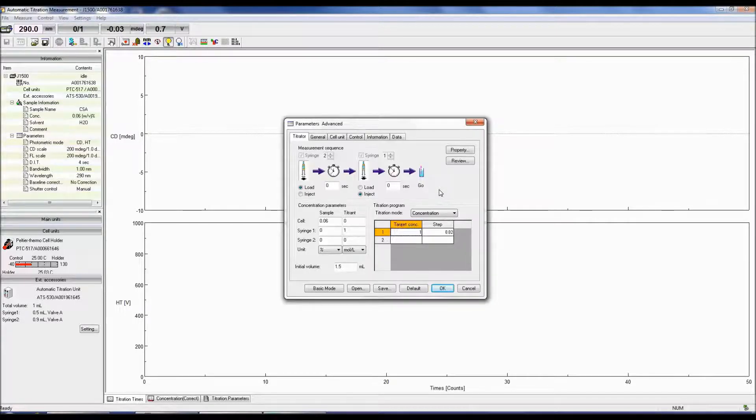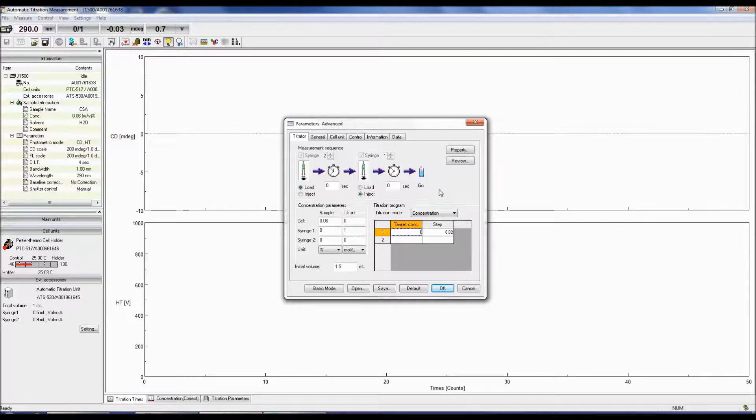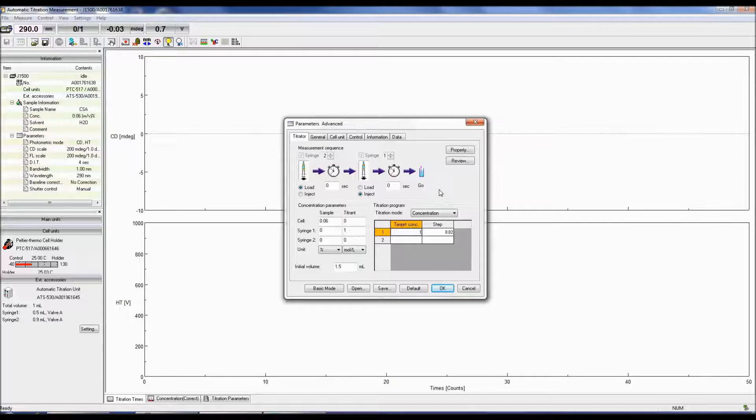Load, wait time, inject, wait time, measure. In this case, since syringe 2 will be injecting titrant into the cell, the titrant concentration for syringe 2 must be entered in concentration parameters.